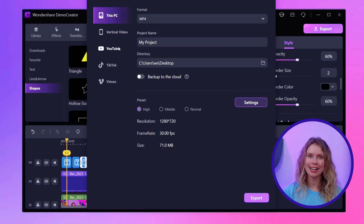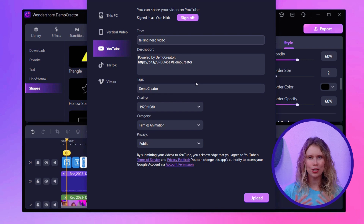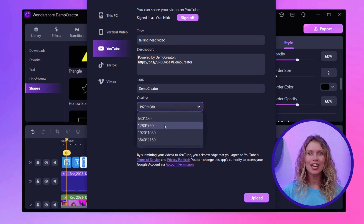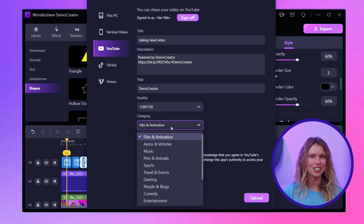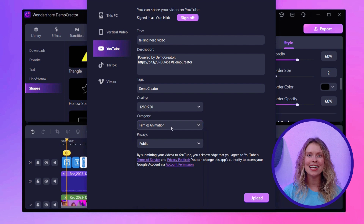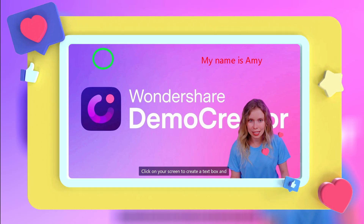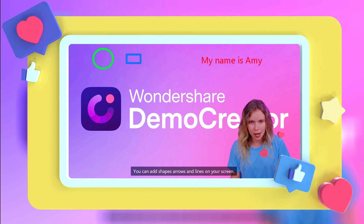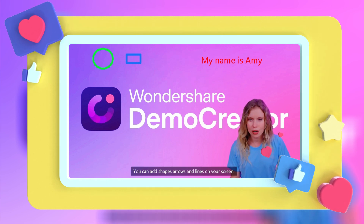Wait, there's another option for you to share your video. Demo Creator allows you to share your edited video directly to platforms like YouTube, TikTok, etc. Just choose the YouTube option, connect your channel, and then you can upload the video directly from the application. Now you know how to edit talking head videos from scratch, from setting up your recording environment to adding those final editing touches.